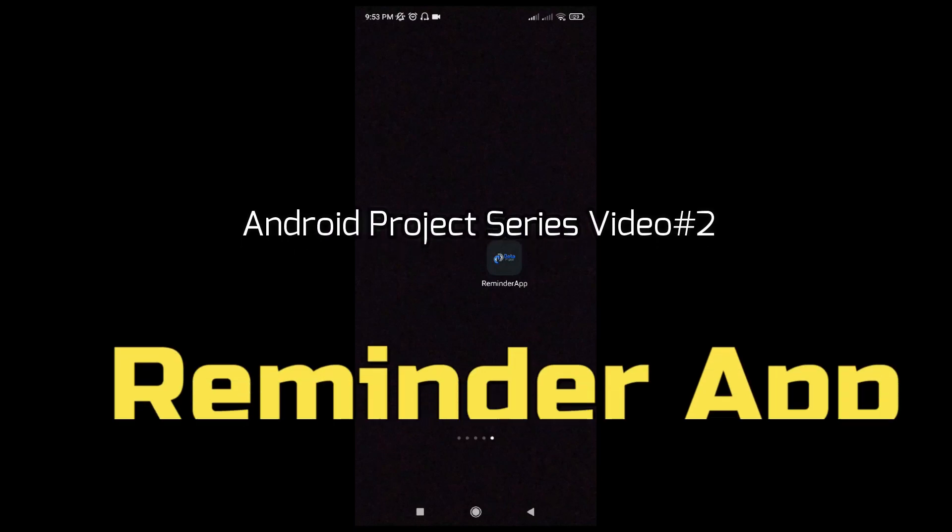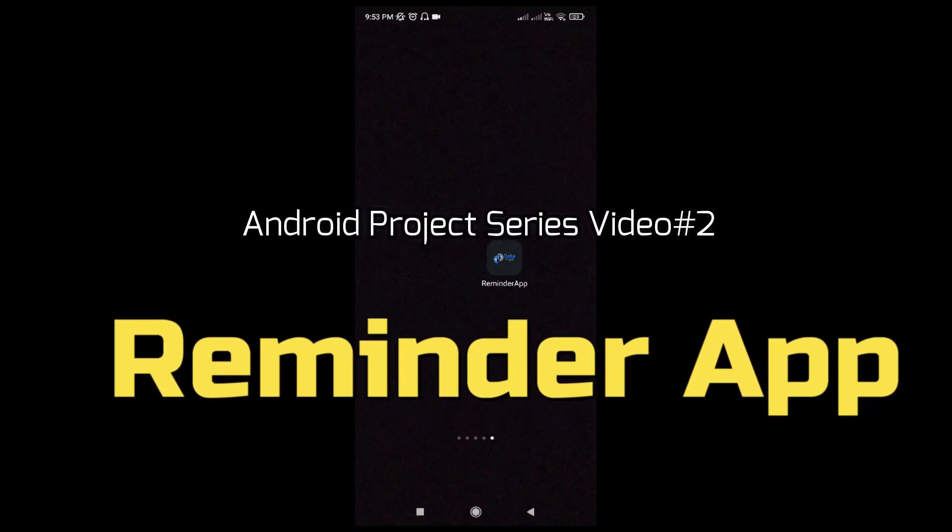We have developed this project. The name of our application is Reminder App. I am here to demonstrate the features of this app.